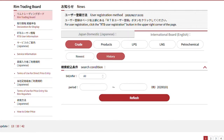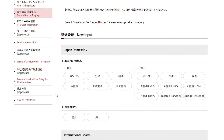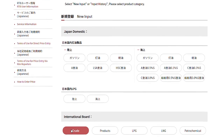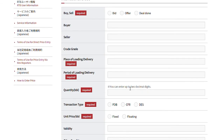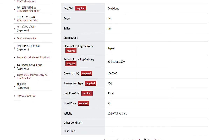Let's look at how this is done. Select Declaration for Display on the left, and a new screen will appear. Select the Trading Category and put in information such as the grade, bid, offer, place of loading or delivery, quantity, and unit price. Click on Confirm, and a confirmation page will appear for you to make sure that the information put in is correct.